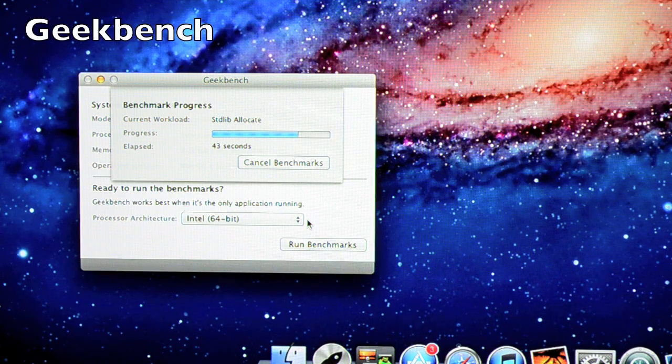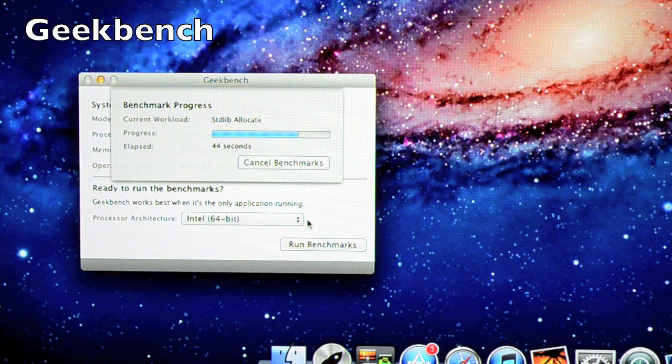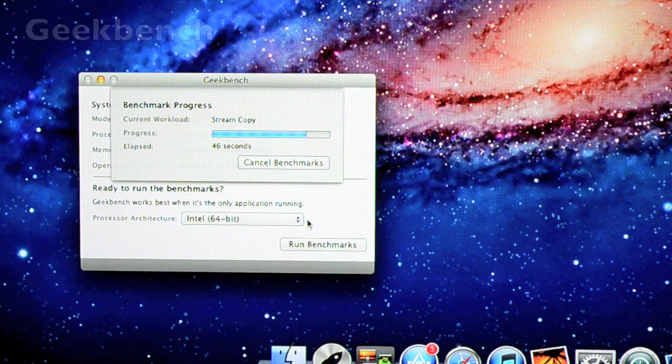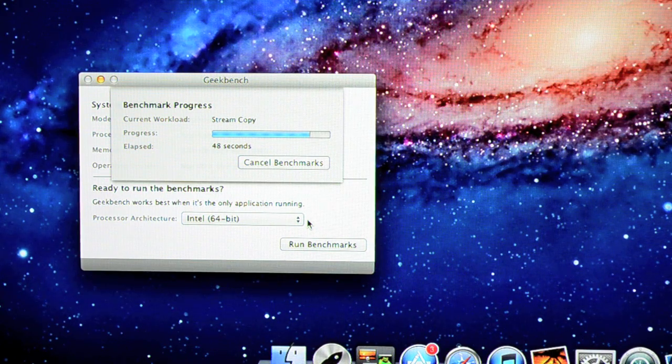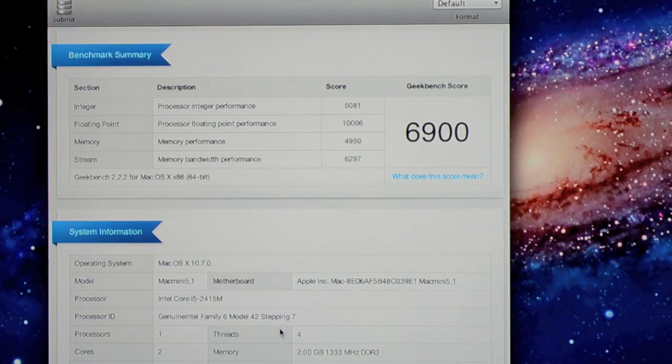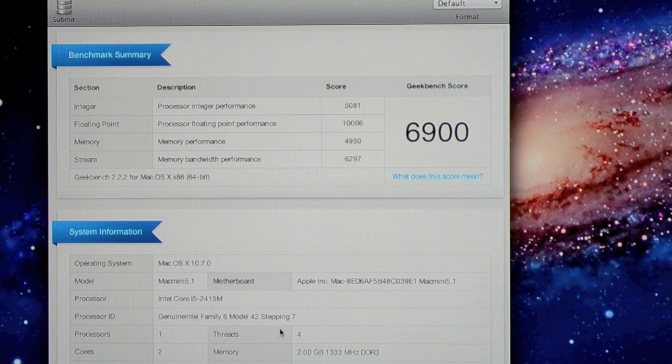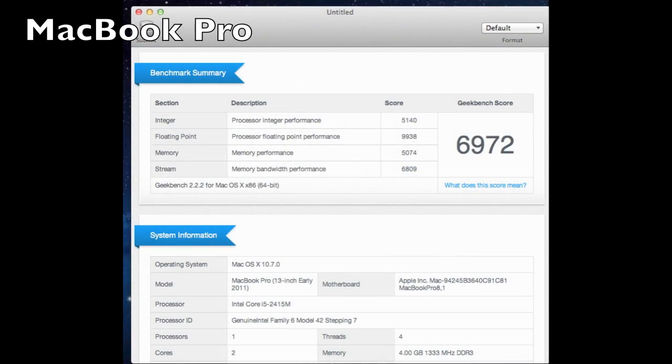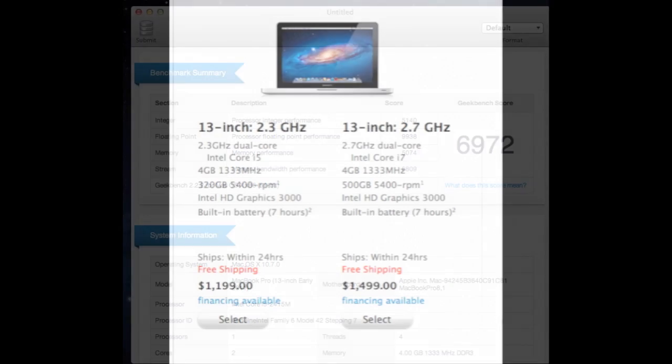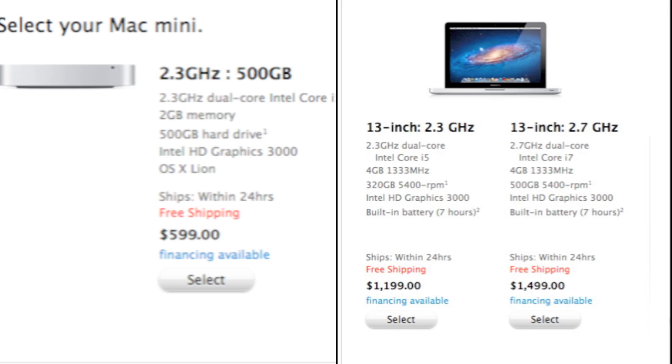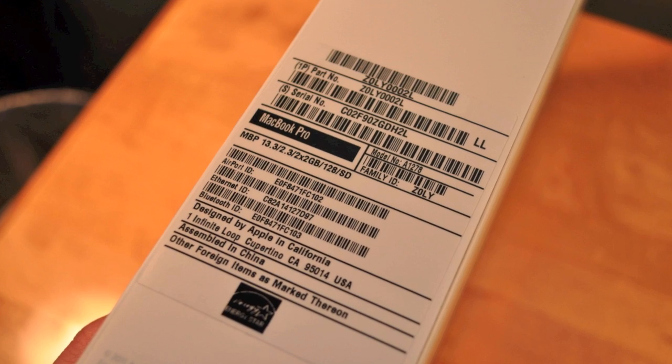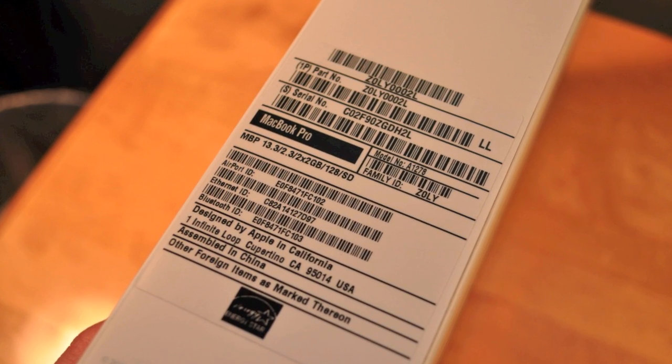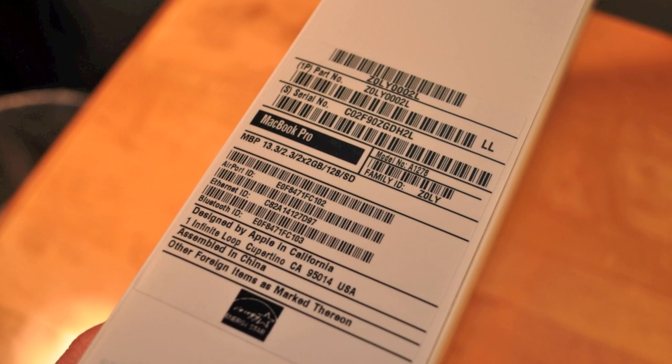Now next up is Geekbench which will take a look at the overall system performance of the Mac Mini, give us a number and allow us to compare that to other Mac systems. So the Mac Mini scores about 6900 on Geekbench while the MacBook Pro scores about 6972. Now this is interesting because the MacBook Pro shares the same 2.3 GHz Core i5 processor and the same integrated graphics processor from Intel, but the MacBook Pro gives us 4 GB of RAM and the version I'm testing here has the optional SSD. So I was expecting a wider margin here.